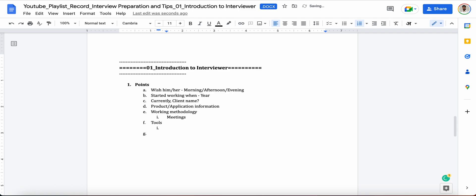Then you can definitely come to the tool side, like what are the tools you are using for project management or for the defect tracking purposes. What are your roles and responsibilities, like what is your daily routine basically.